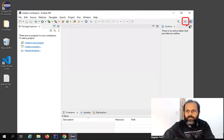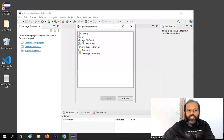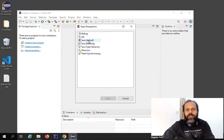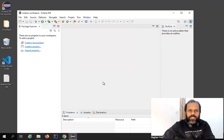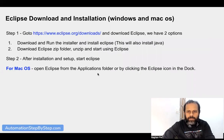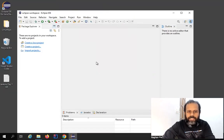You can also see a button that says 'Open Perspective'. Whatever projects you are working on, you can select the perspective from here. By default it is Java; if you install a Python plugin you will see a PyDev perspective, and you can also see Git and so on. This is how we can work with Eclipse.